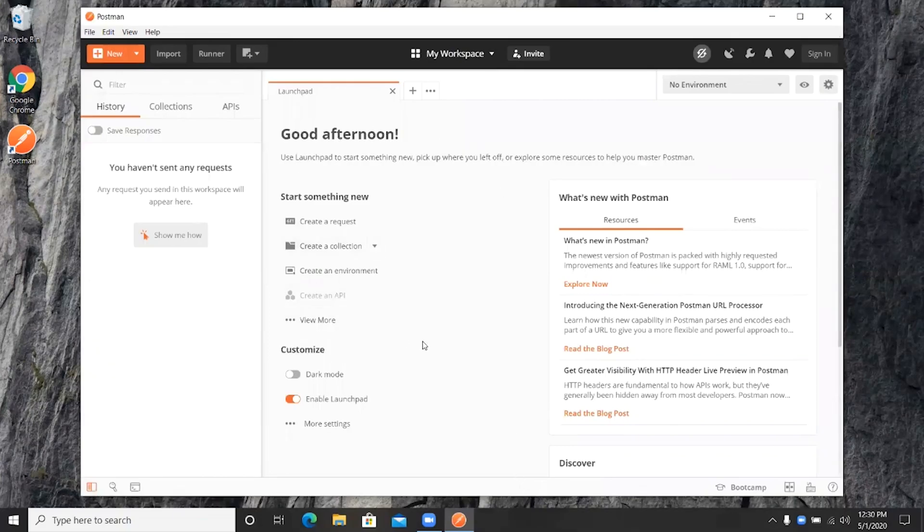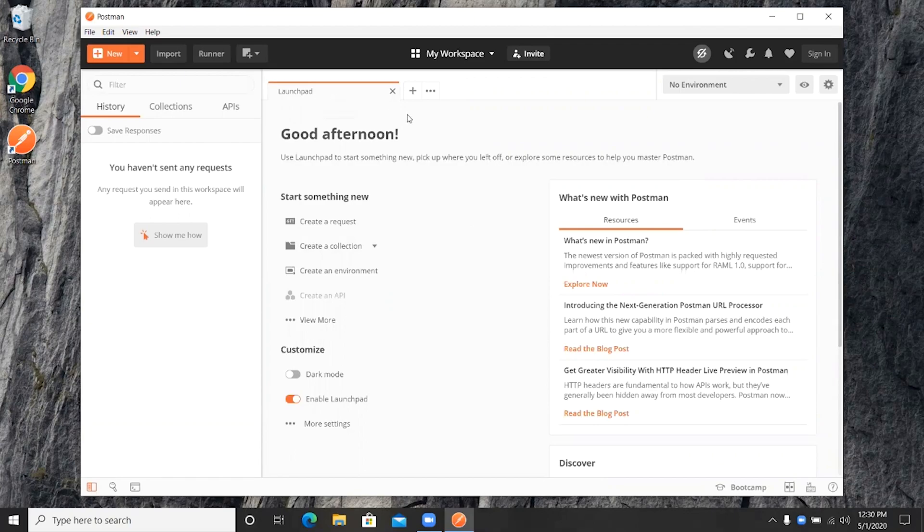This is the application. Once you see the launchpad, the installation is complete. Thank you for watching.